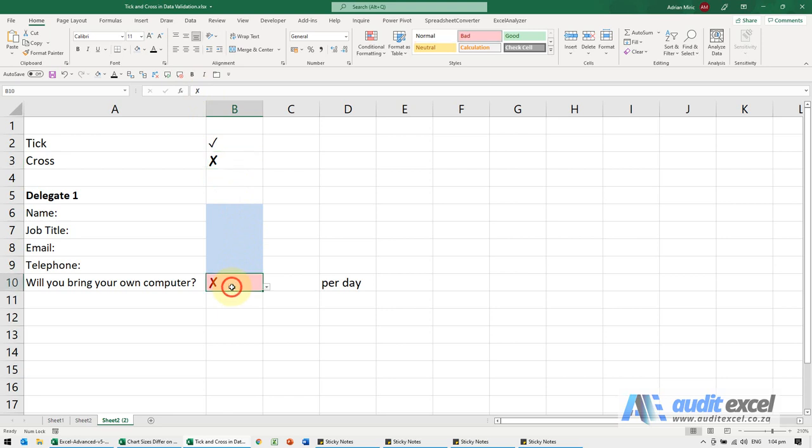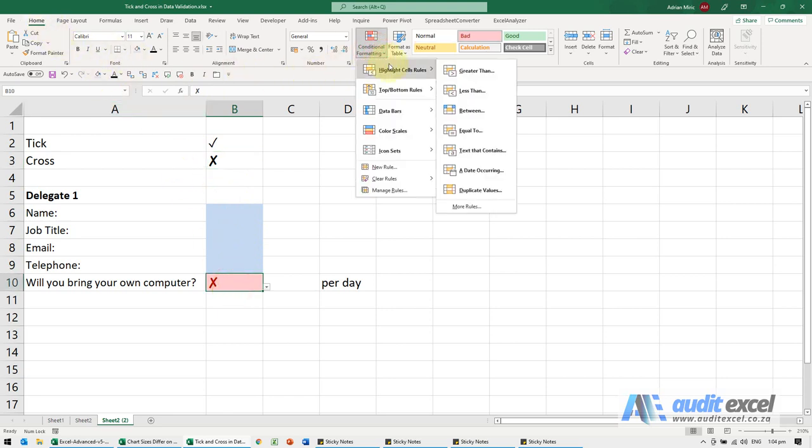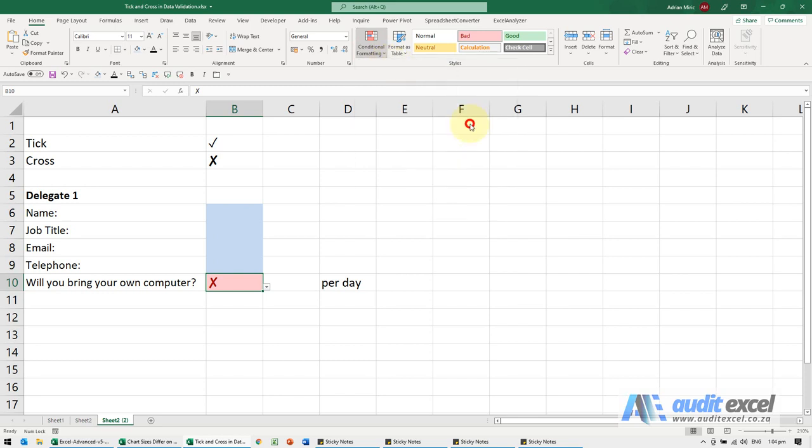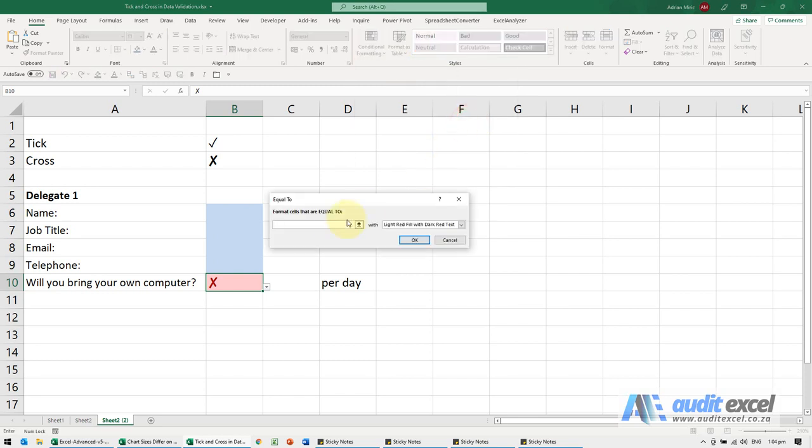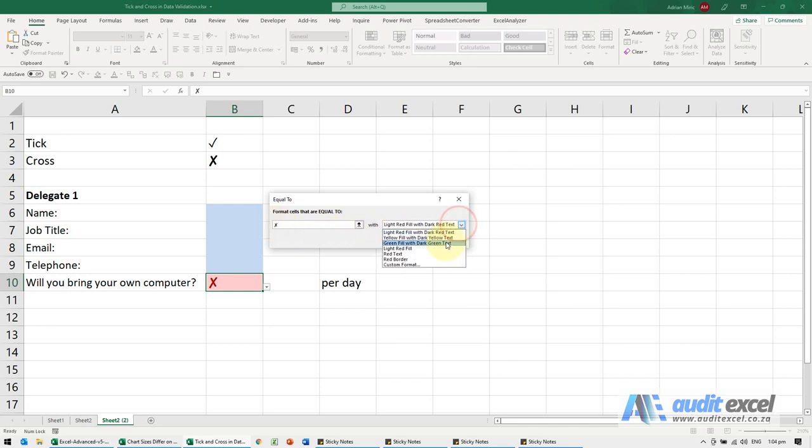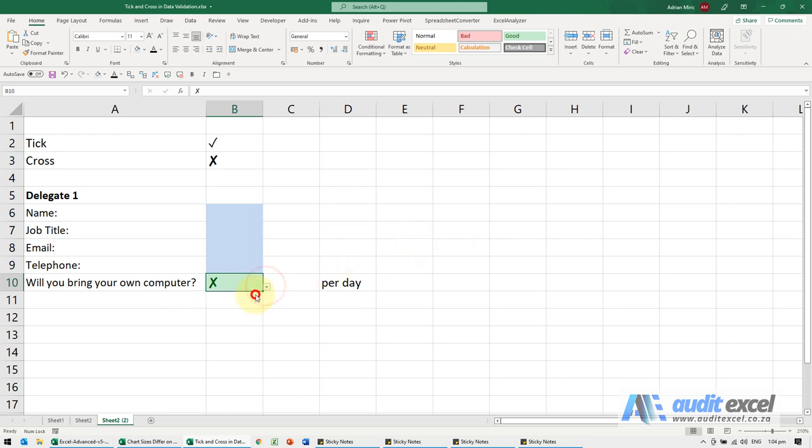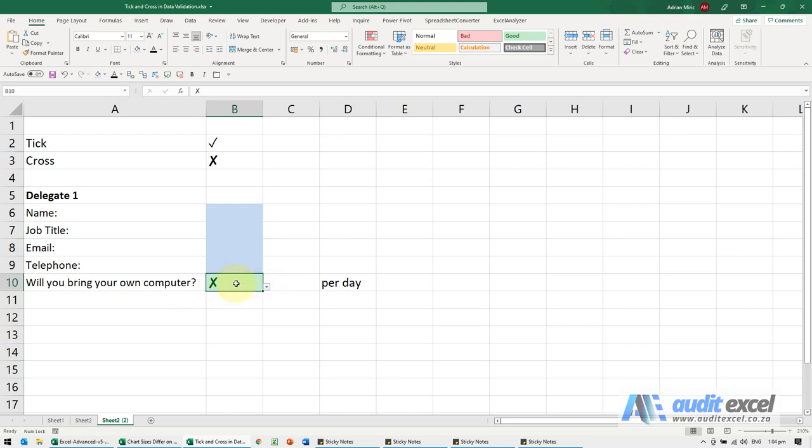Click onto that cell there, go Home, Conditional Formatting, Highlight Cells Rules, if it is equal to, and I'm going to paste the cross in. Then I want it to turn green. And when I say okay you'll see if they tick it, it turns red. If they put a cross it turns green and it's noticing these things.